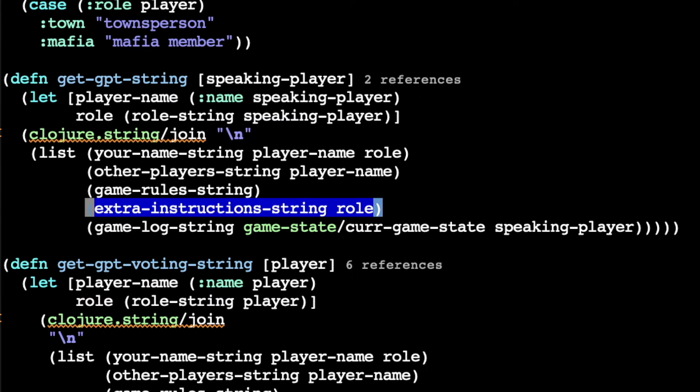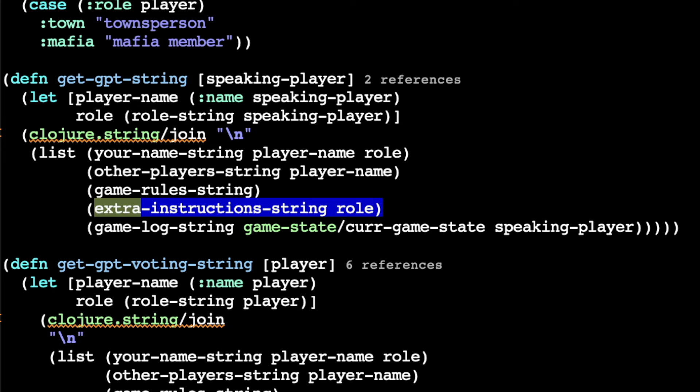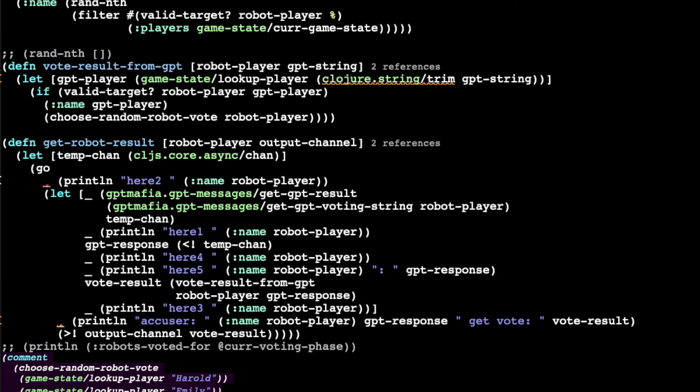There's also a mysterious extra instruction string, which is basically a catch-all I use to add a little extra spice and flavor into the game — it's also where I distinguish between the discussion phase and the voting phase. For the voting phase, I used mostly the same prompt, but asked it to return a vote instead of a chat message, and asked it to format the response as a single word containing the player's name, so that we have something easy to parse and translate into an actual player in the game. If it doesn't return the right type of value and something goes wrong, we just return the name of a random player and have that be their vote.